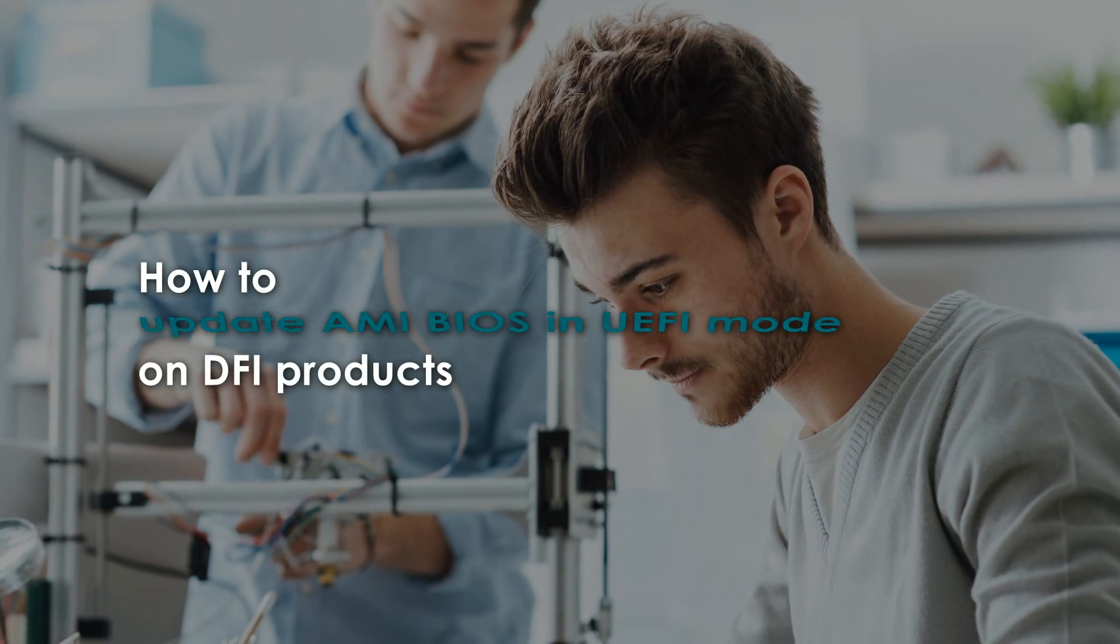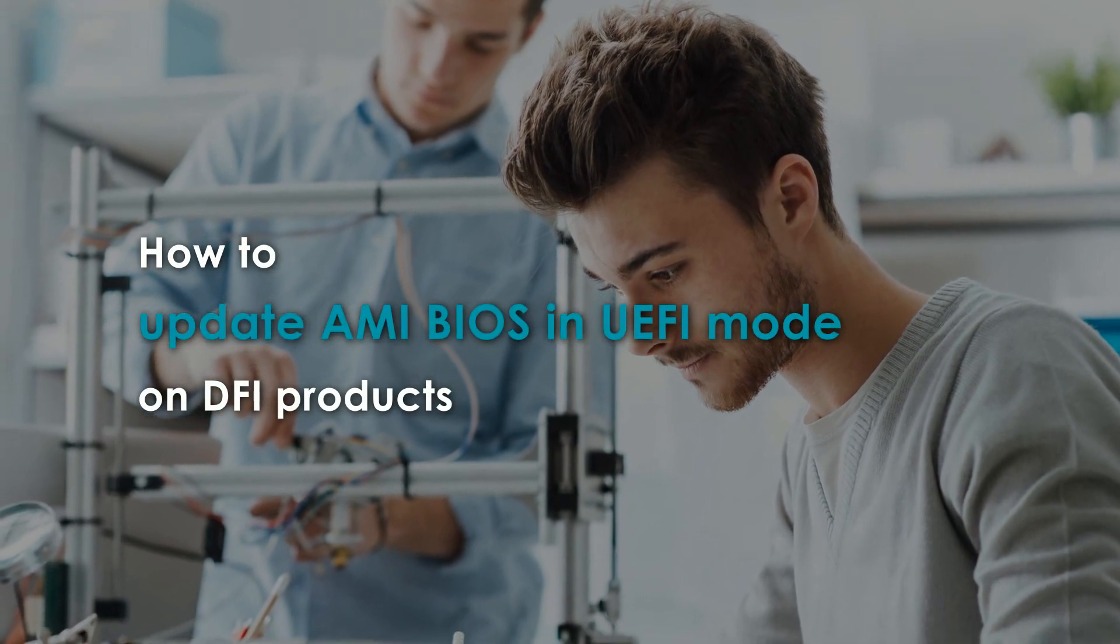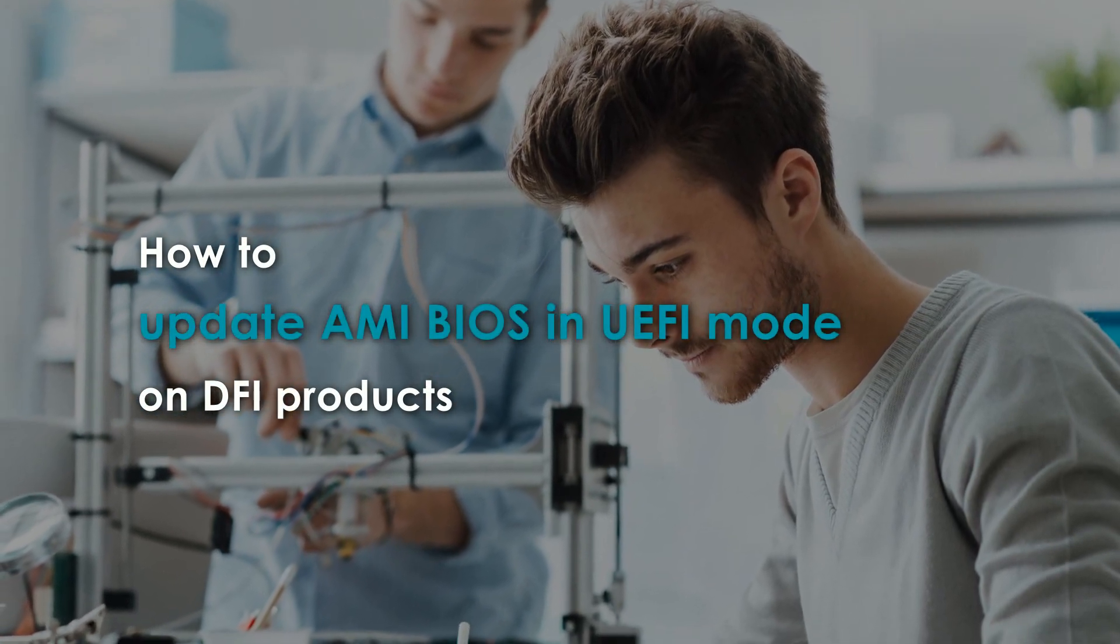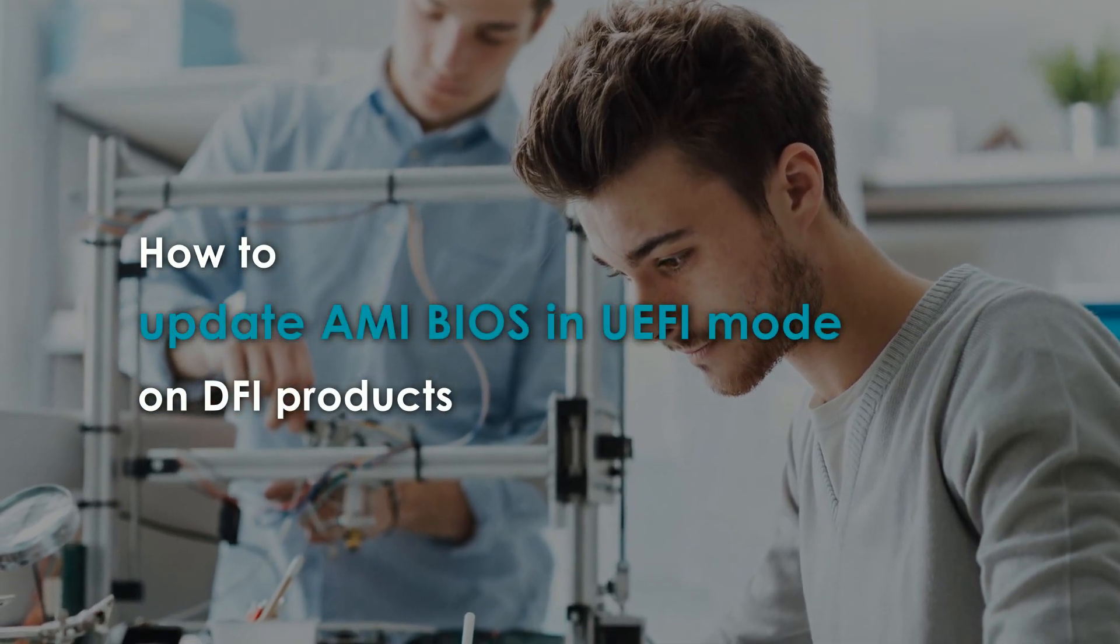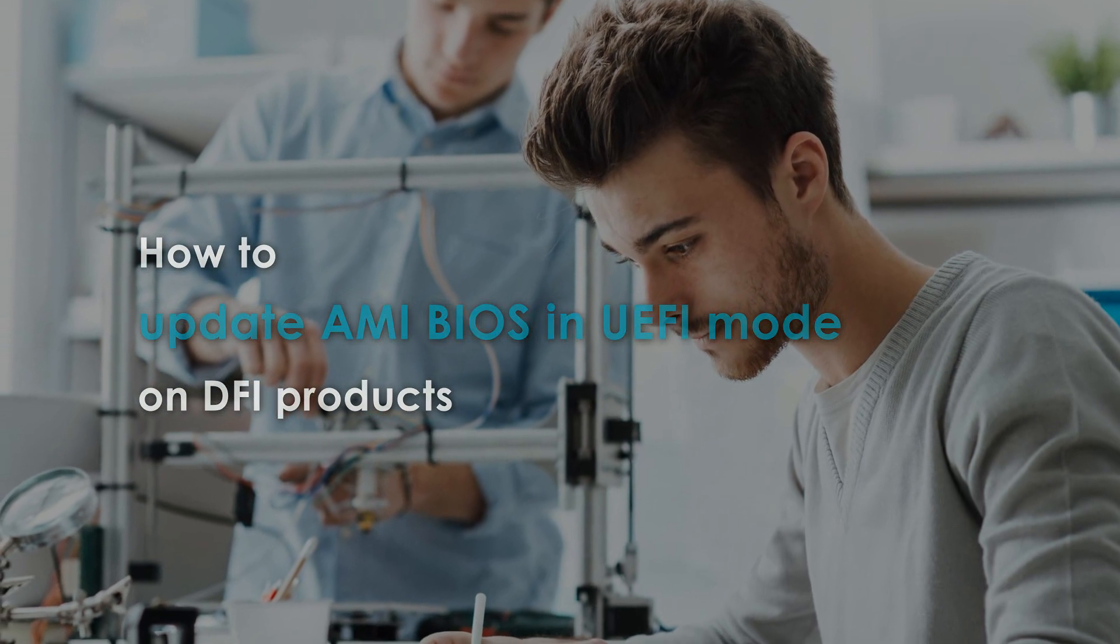Updating AMI BIOS in UEFI mode on DFI products. This video shows how to update the BIOS on DFI products.